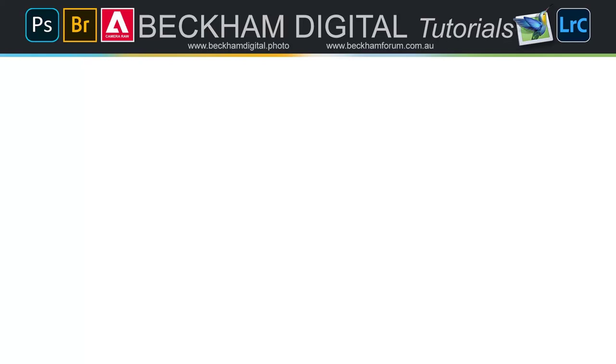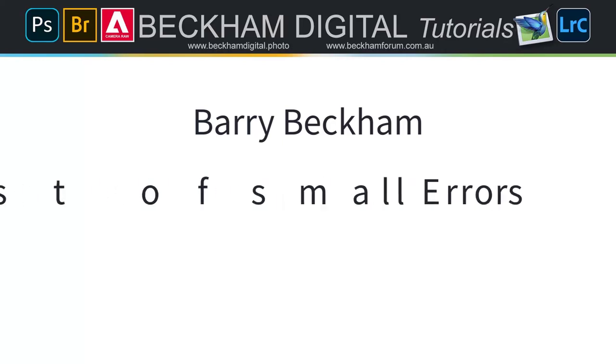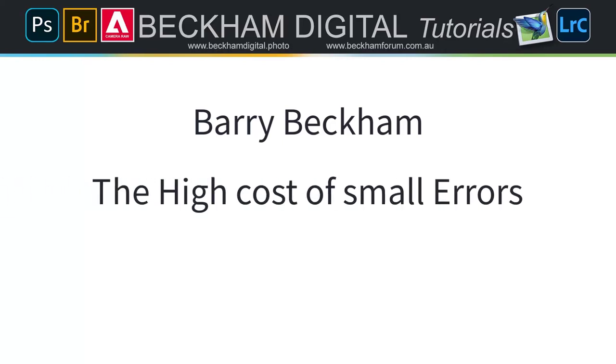Hello and welcome to this video. My name is Barry Beckham. I've made a couple of recent videos where I've given them the title of the high cost of small errors, and this video follows a similar pattern.